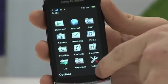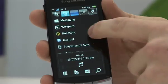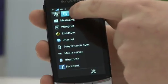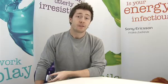Thanks very much for watching this clip on how to use the web browser and also running through some of the applications available on the new Sony Ericsson Vivaz handset. Look out for some more clips online.